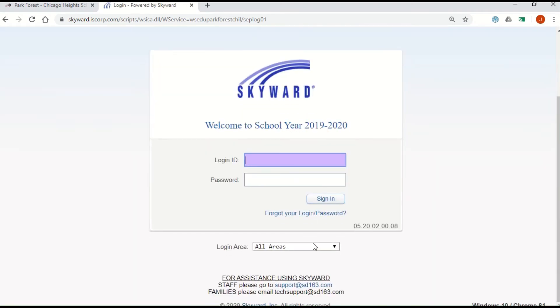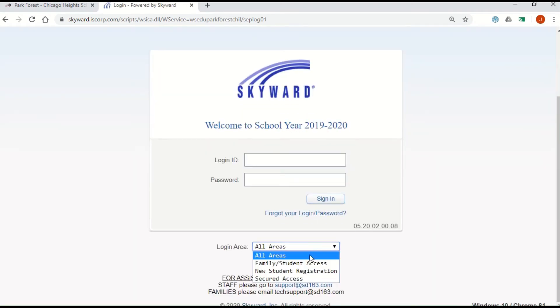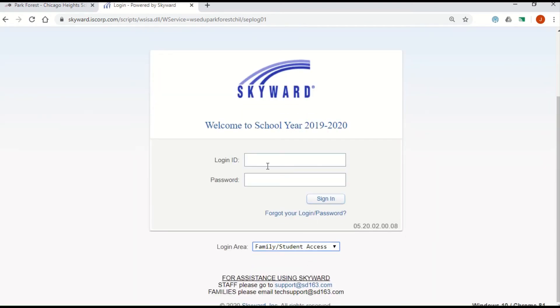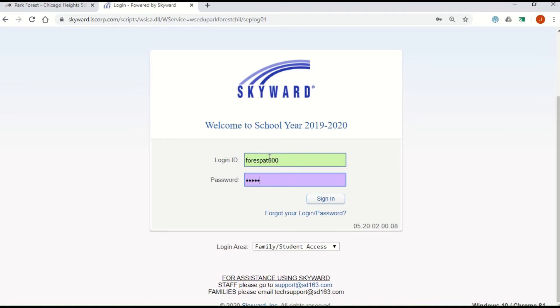Before entering your login information, please make sure the login area is set to Family Student Access. Once you have done that, enter your login information and click Sign In.